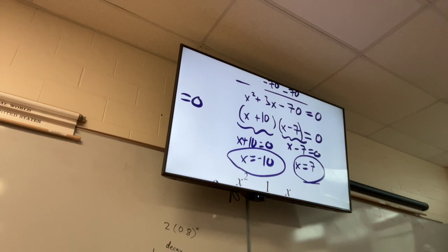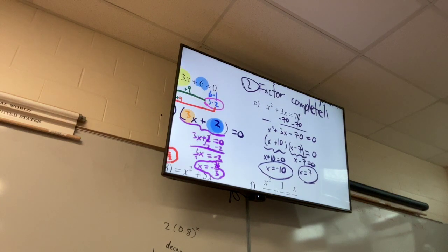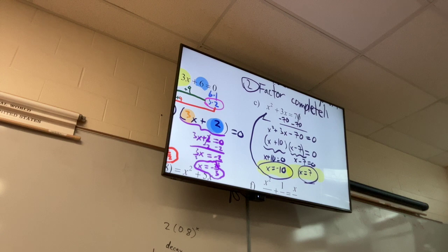Just like when we were solving equations in algebra 1, to check our work we can always take our two solutions and plug them back in to verify.